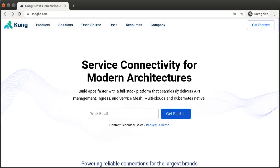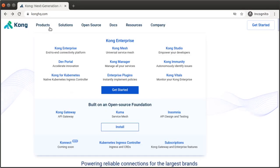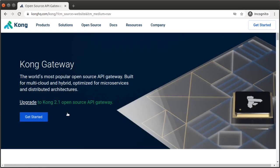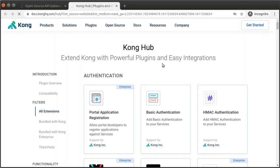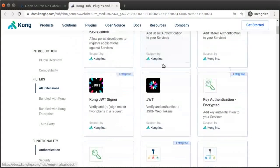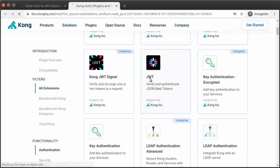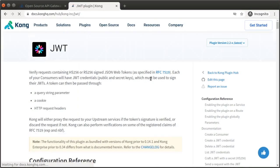In this video walkthrough, we're going to build a very simple Node.js Express API server with a single endpoint, and then we'll configure Kong Gateway to sit in front of our server as an API gateway. Lastly, we'll secure the endpoint with JWT authentication using Kong's JWT plugin.